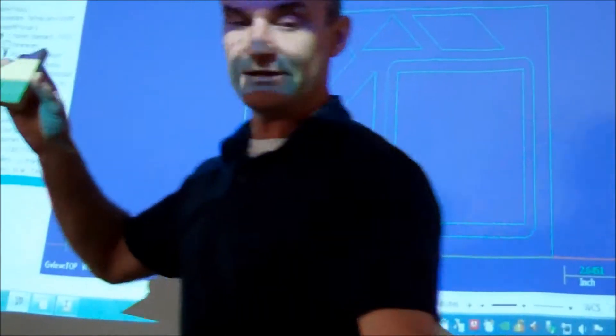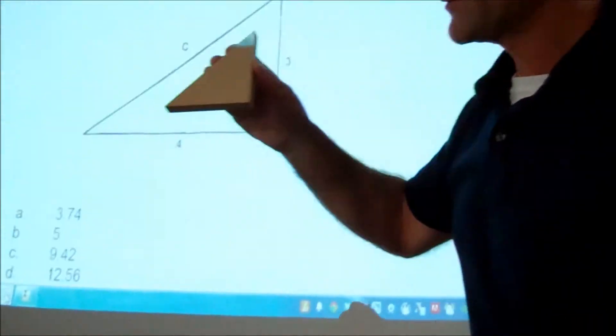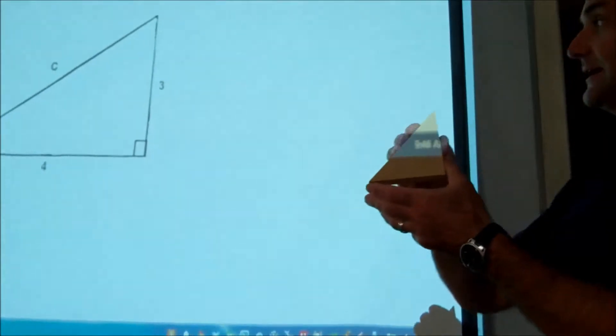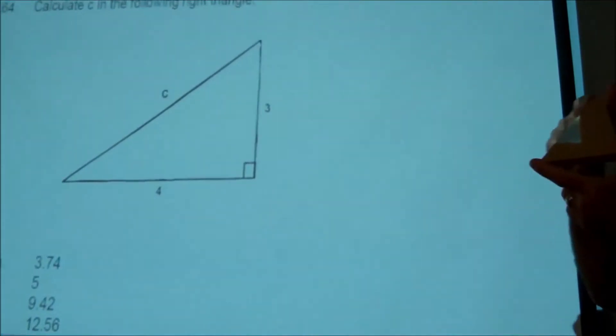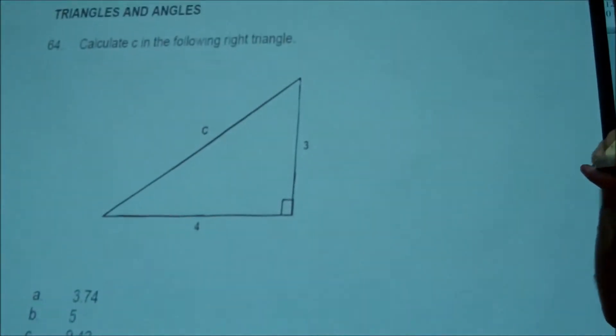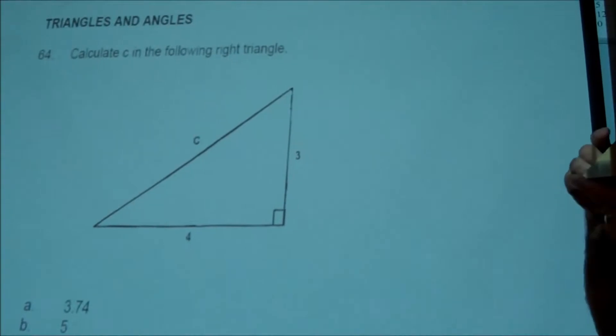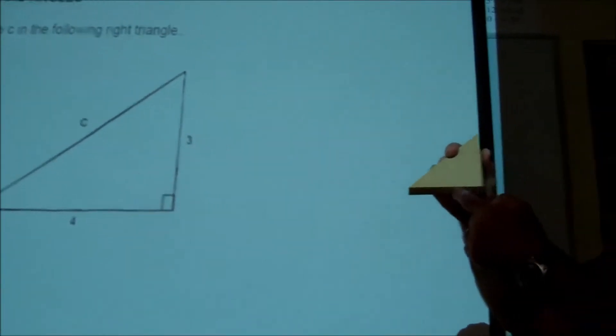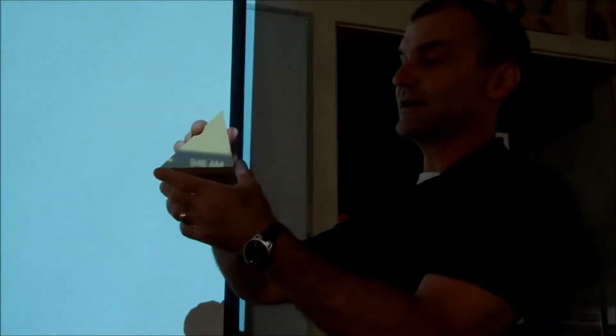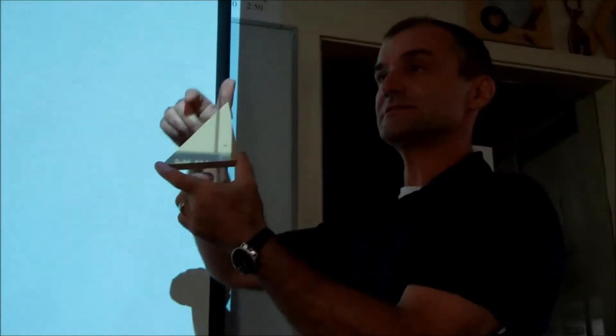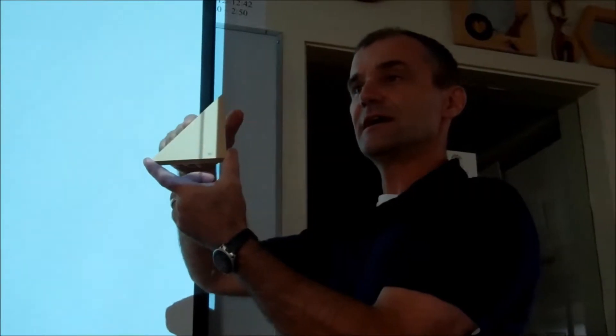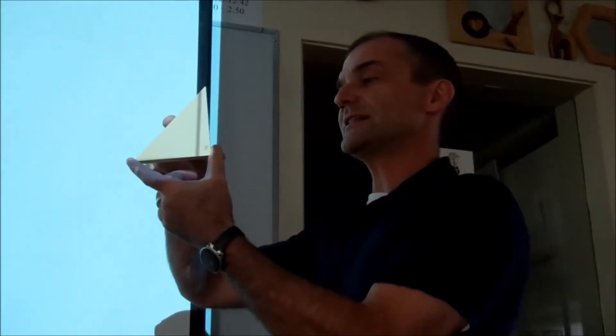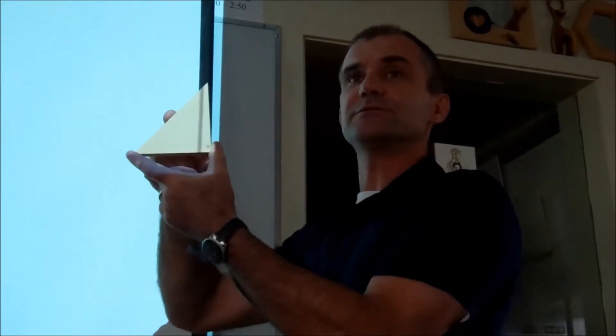And then the hypotenuse, you use Pythagorean theorem to find that. And that's three squared plus three squared, 18. So this is square root of 18. And you simplify that into three root two.